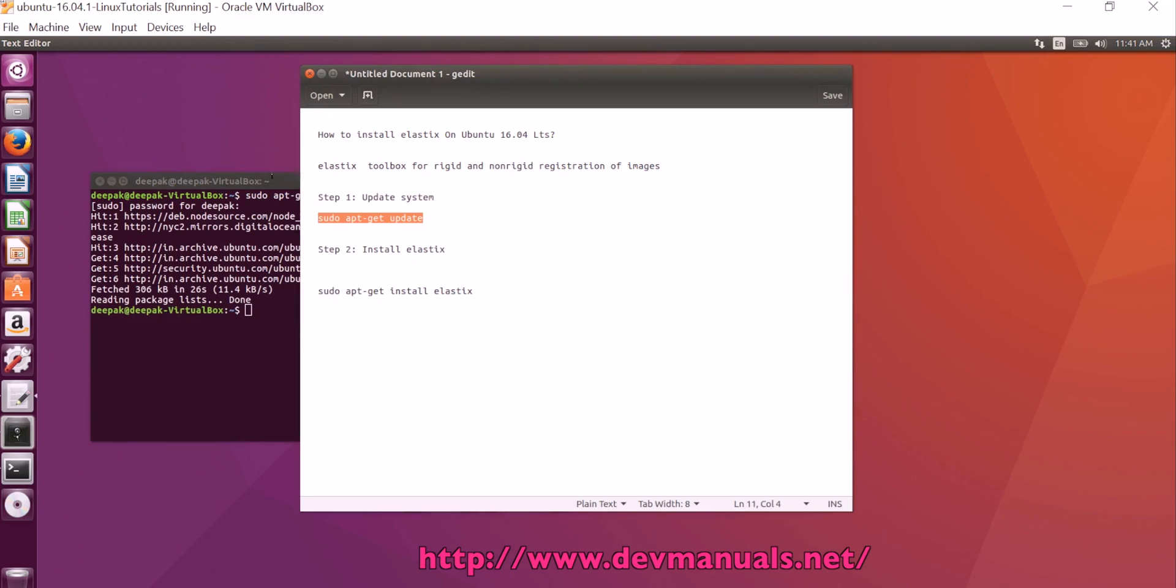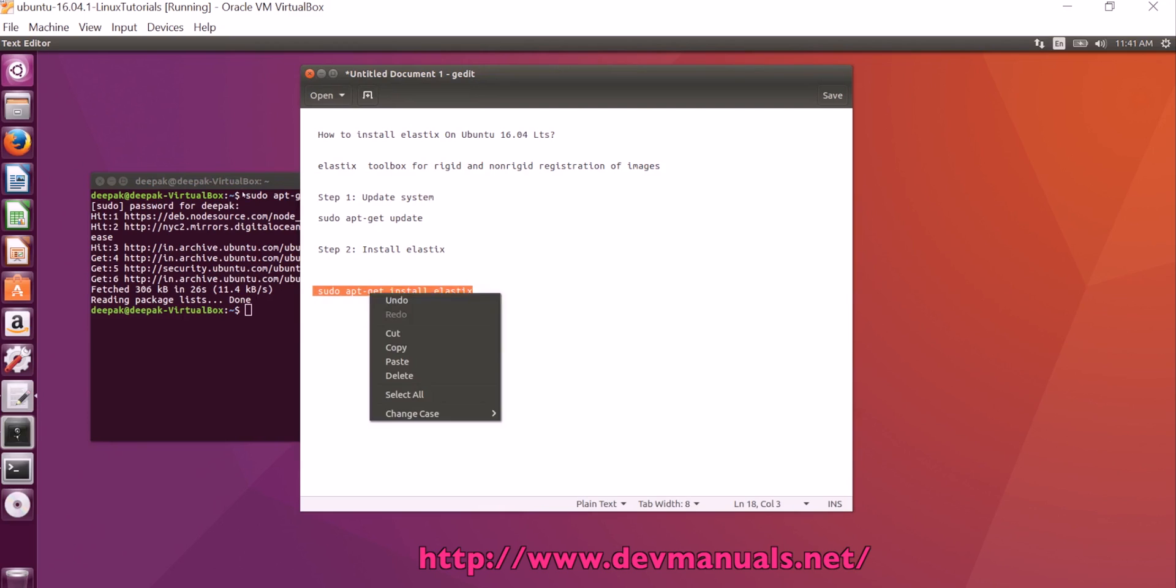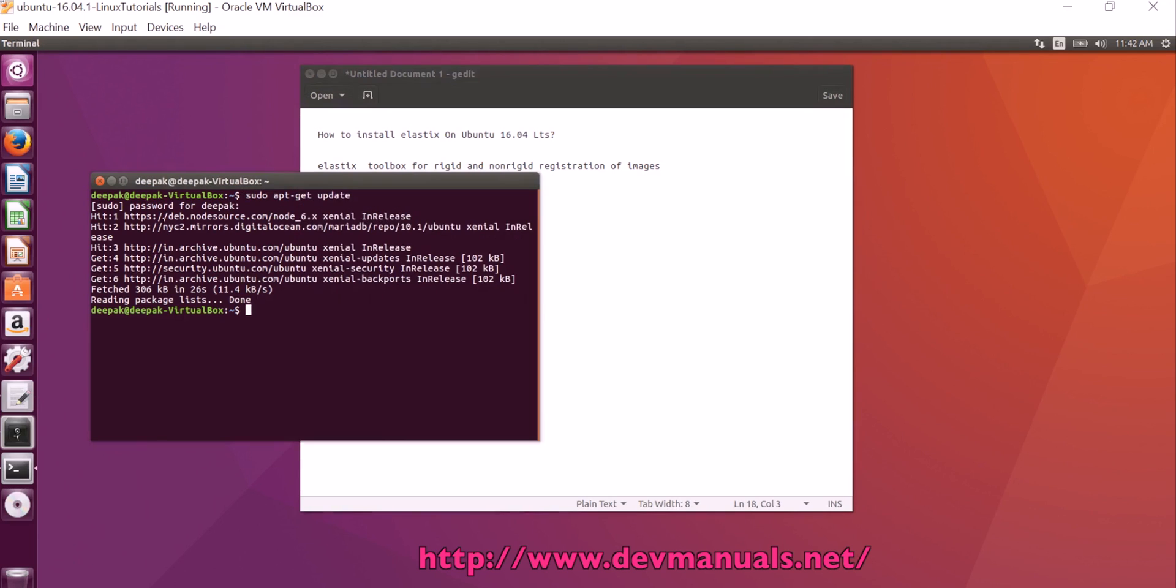After system update, you can run the command sudo apt install elastics. Sudo apt install elastics and press enter.